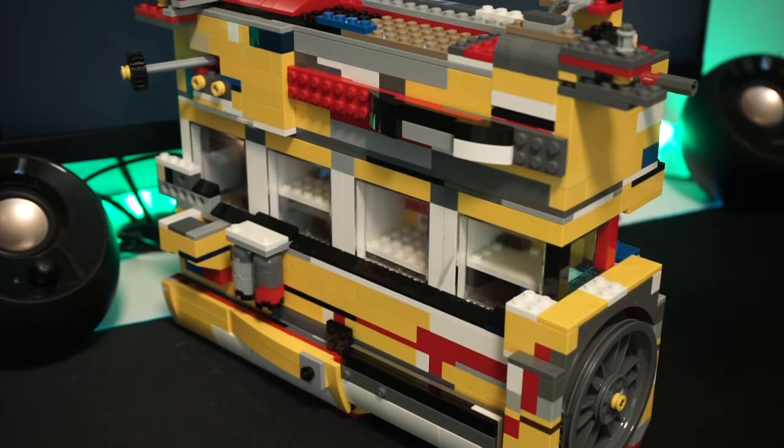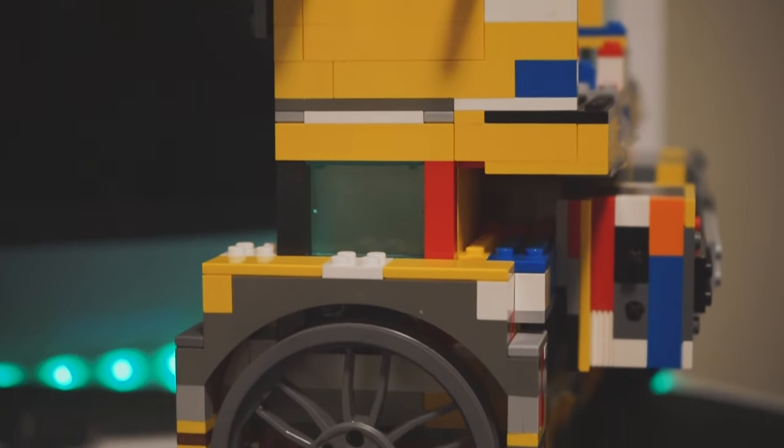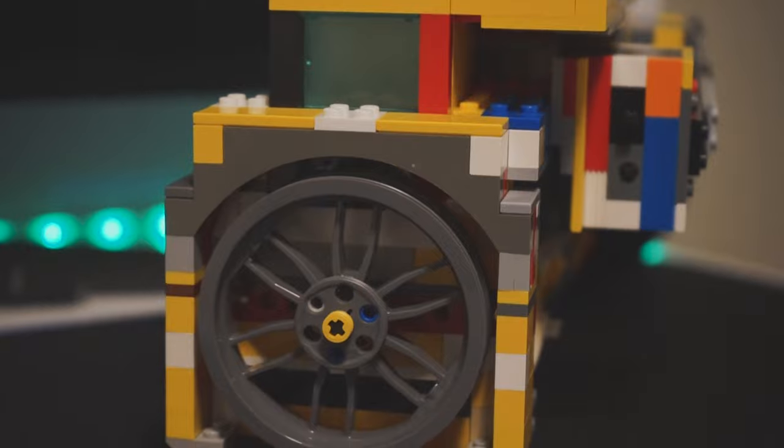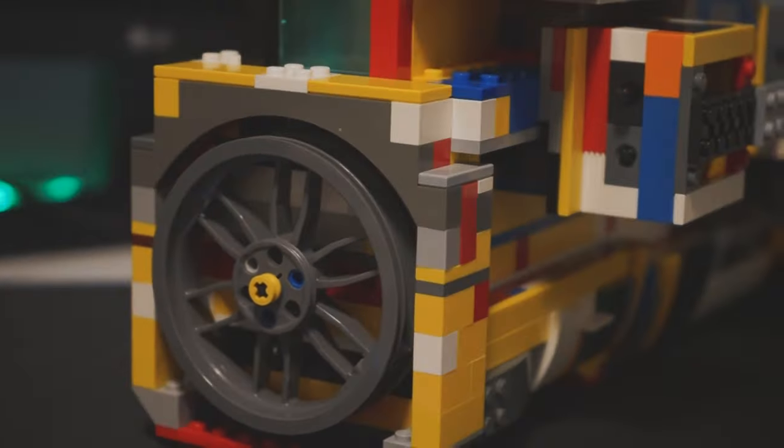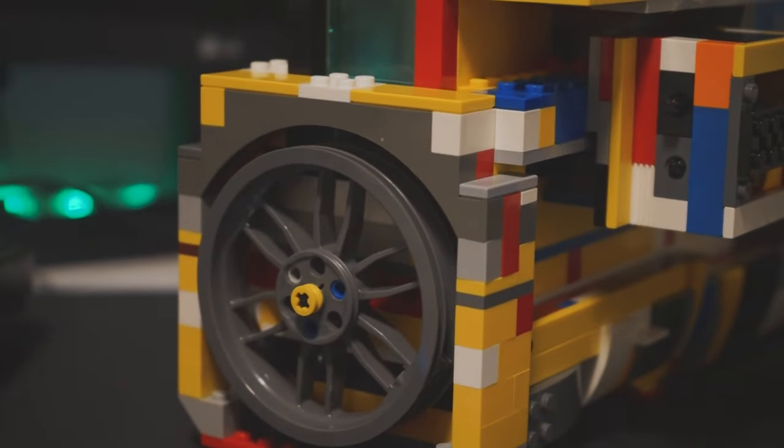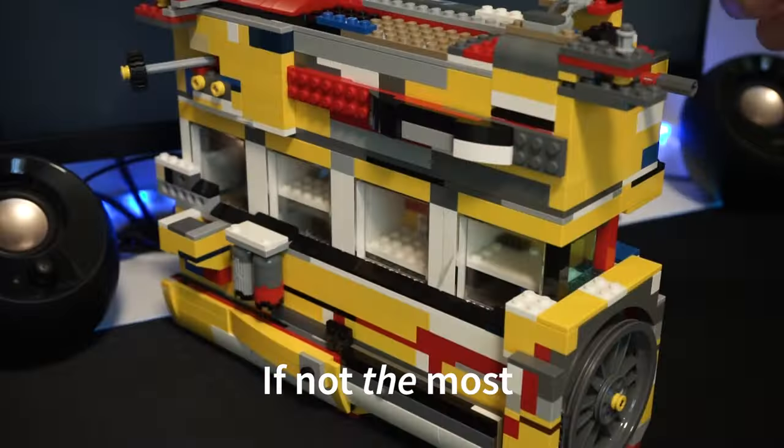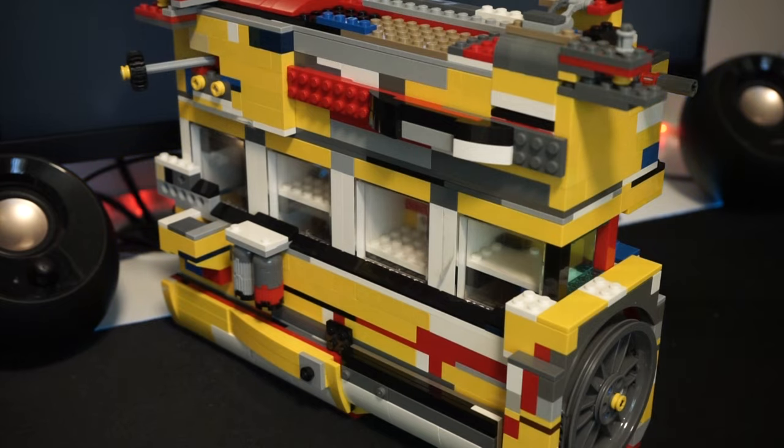This engine took about 3 hours to design and almost 31 hours to build over the span of 9 days, making this one of the biggest projects I've ever made.